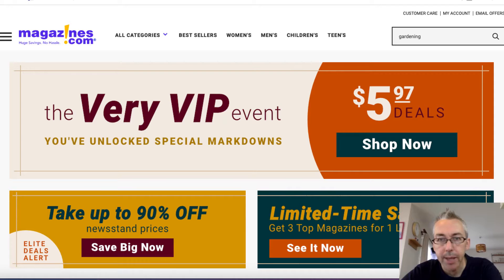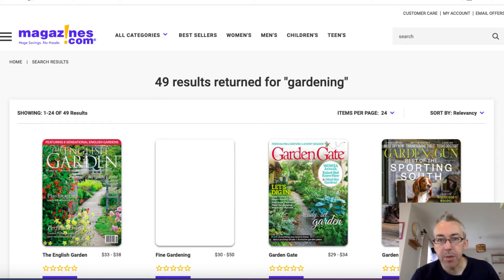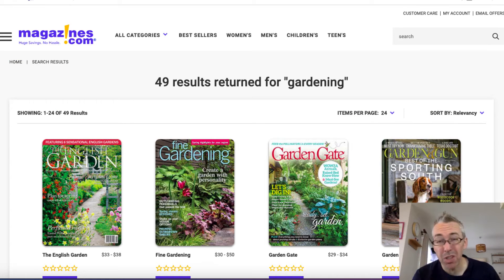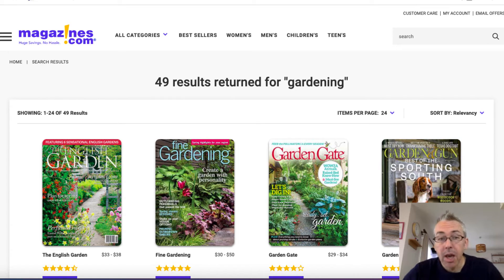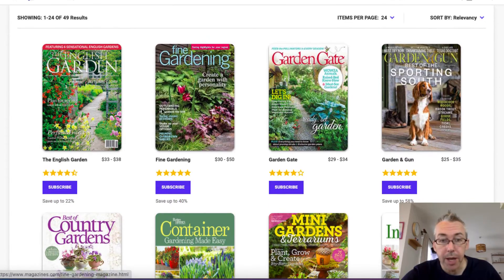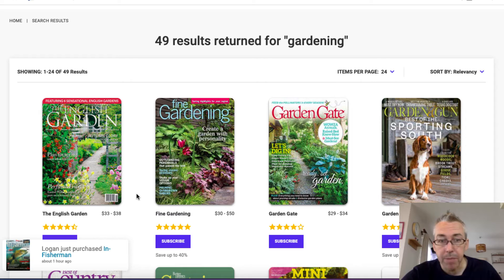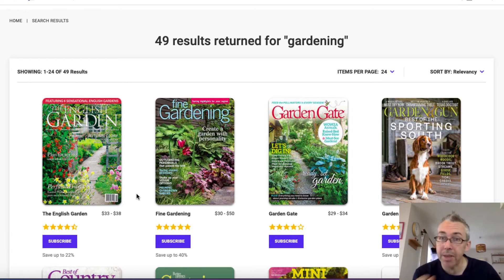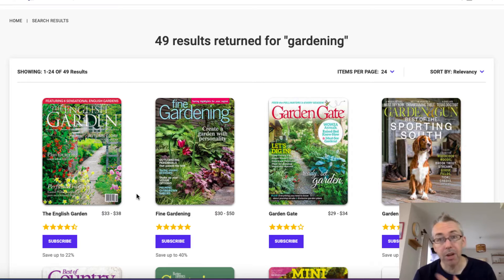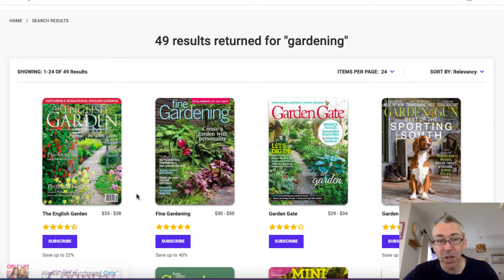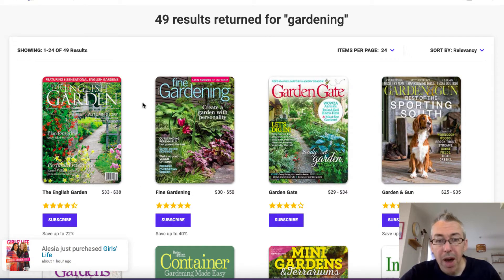We'll type in 'gardening,' hit enter, and we'll be presented with a bunch of results. Depending on what you type in, you may get a lot, you may get a few, or you may get none — and if you get none, there's nothing you can do. We've got 49 results returned for gardening. Go down and find the names of these publications. A lot of these back in the old days were print publications; many still are, and a lot have gone online now — it doesn't matter. If you have a bunch like this, go for the ones with good ratings. We've got one here: Fine Gardening.